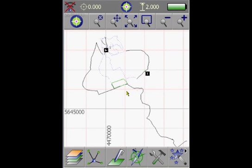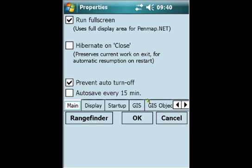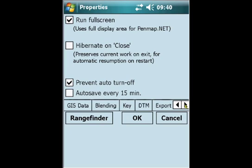So here we have a survey I have collected using a Trimble Juno SC receiver. And when we now want to activate the digital terrain modeling, we go to Settings, Properties, and select the DTM tab.